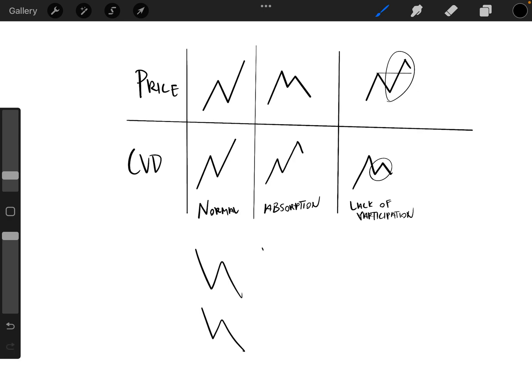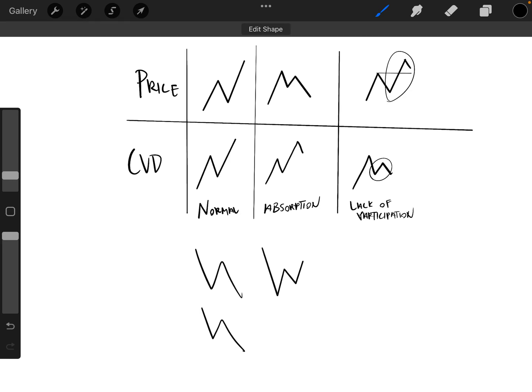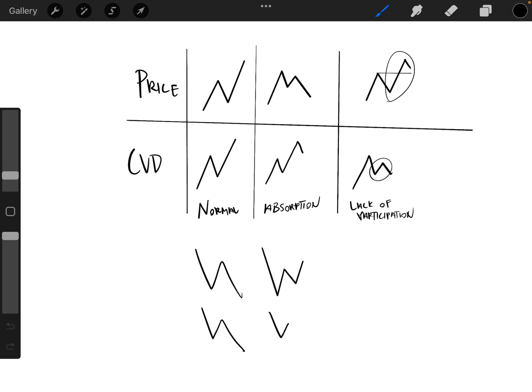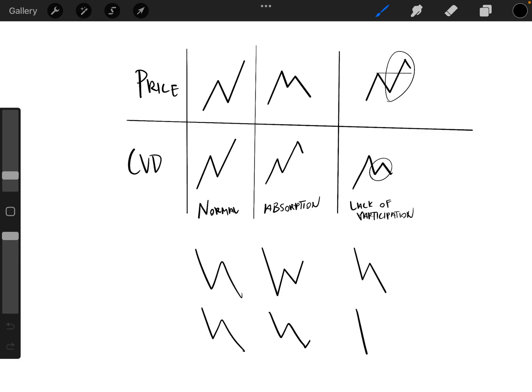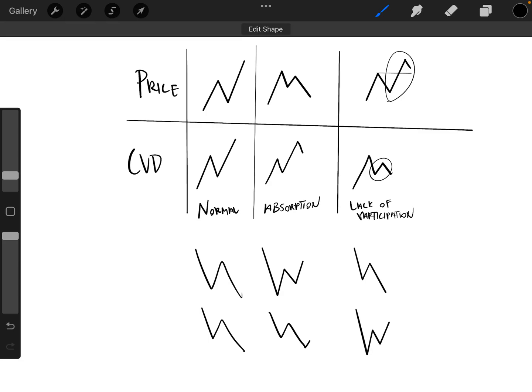that's when price is making a higher low, but on the delta, we're making a lower low. And then lack of participation, we have a lower low, but on the cumulative volume delta, we have a higher low.